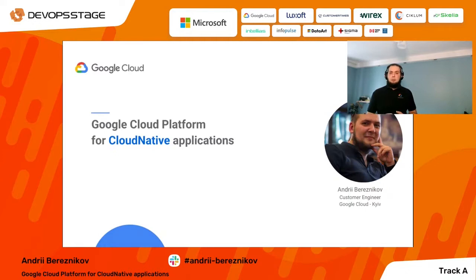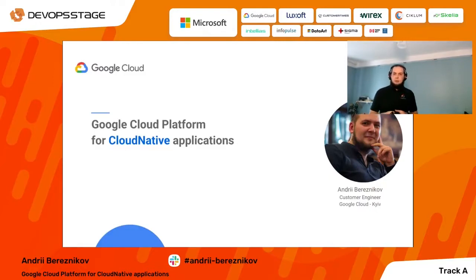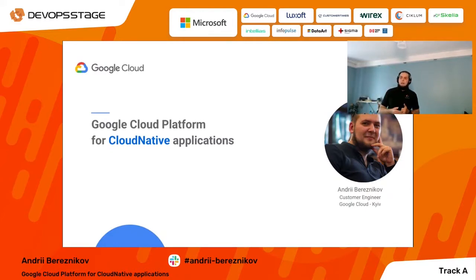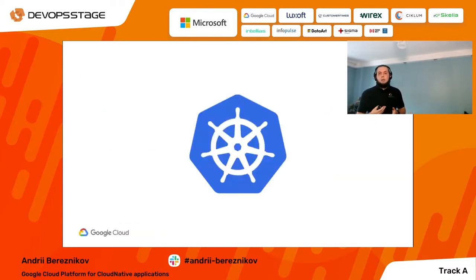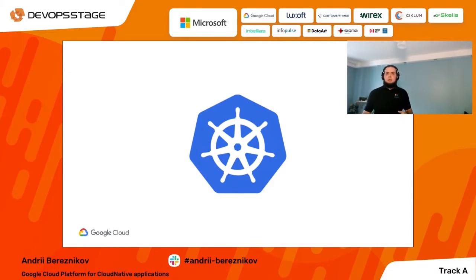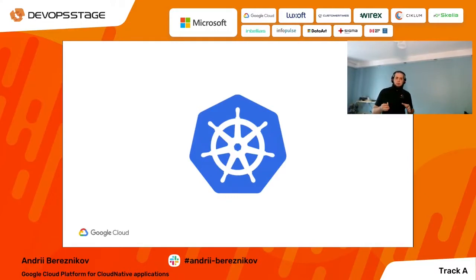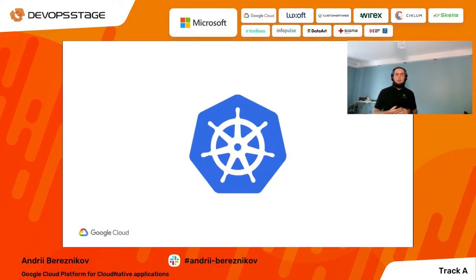Let's do some housekeeping first. If you have any questions, you can always reach out to me in the Slack chat — it's Andrey Bereznikov at the Box conference — and you can also reach out to the Google Cloud channel. So when we're talking about Google Cloud and cloud native applications, we're talking about Kubernetes. All of today's presentation will be around Kubernetes services, from the angle of Google Cloud Platform. I'll share some product updates and small products from recent times that you may have missed.